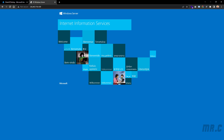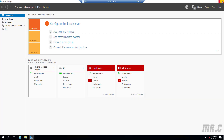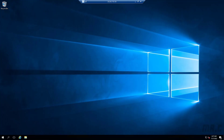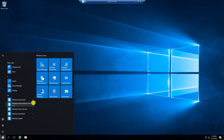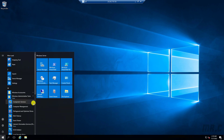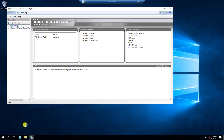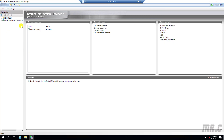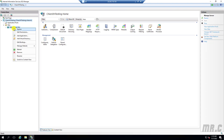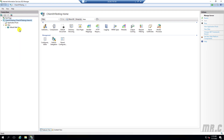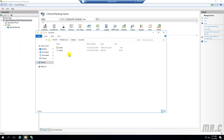Let me come back to the virtual machine. Click on the Start button and open Internet Information Services Manager. Now you can see the IIS Manager has been opened. Navigate to the folder — this is the default web page.